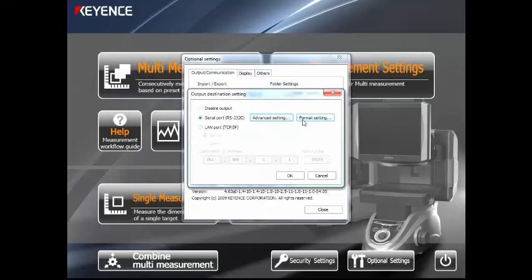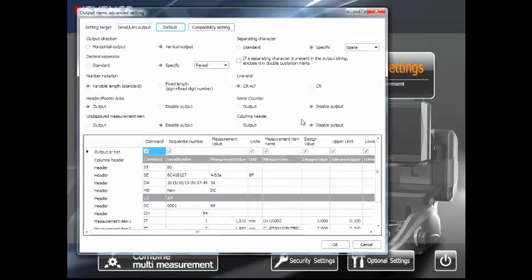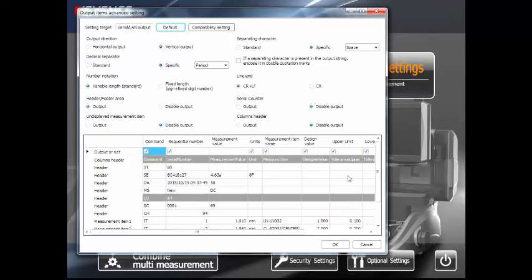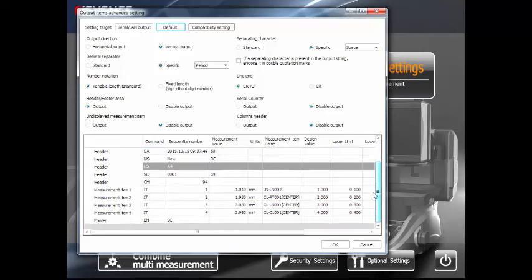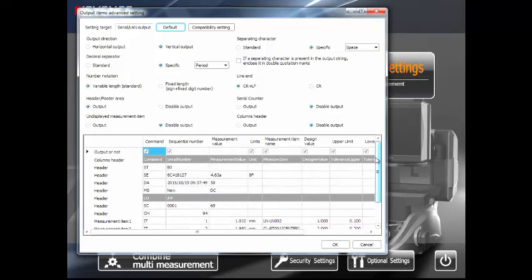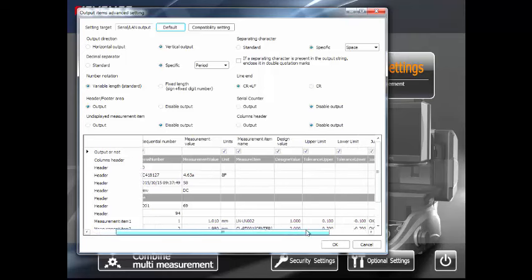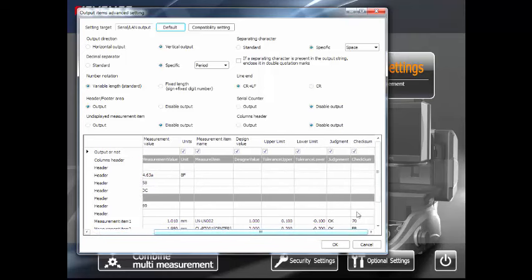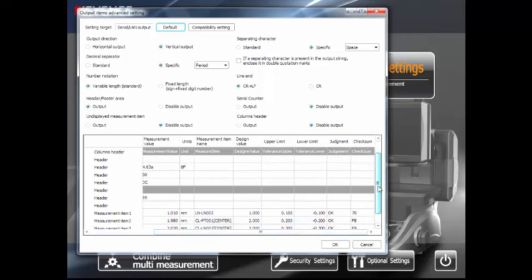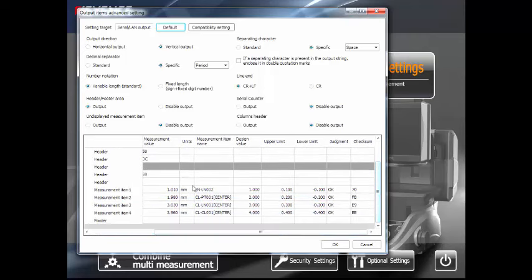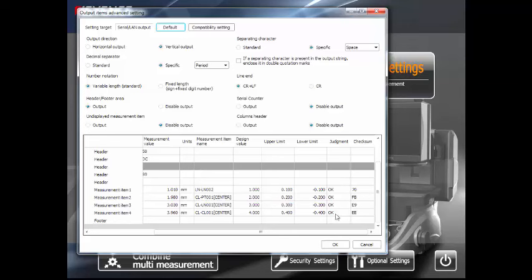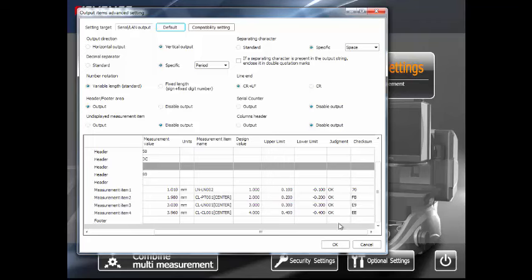You can also hit Format Setting here. This gives you the ability to change what information is going to be outputted in that RS-232. Here you can take a look at the format and see exactly everything that's coming out. Your actual measured values are going to be right over here. Your names, design values, upper-lower spec limits, judgment values are right here. If you're looking for OKs, no goods, that sort of thing. Checksums are for RS-232 equipment that needs to make sure it got all the information.